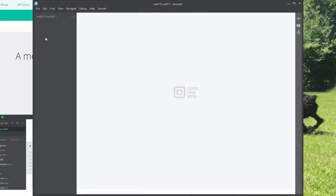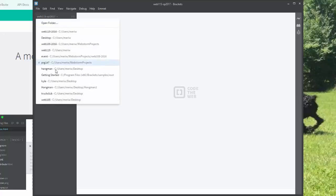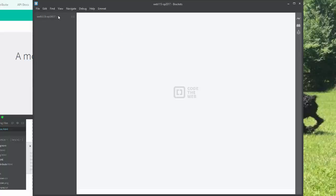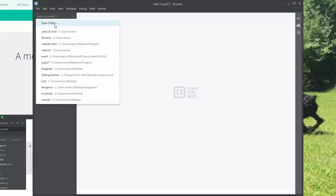All right, so I'm pointing at, I created a new folder. I called my folder Web 115 Spring 2017. I've got it in my documents. You want to create a folder. And when you first open this, it has some sort of default folder. You'll want to hit the down arrow and go Open Folder. You should have created an empty folder to use.